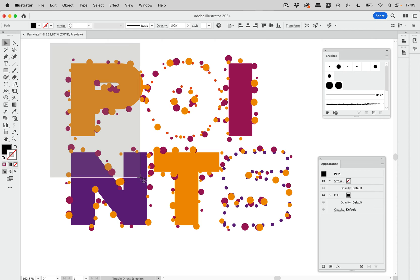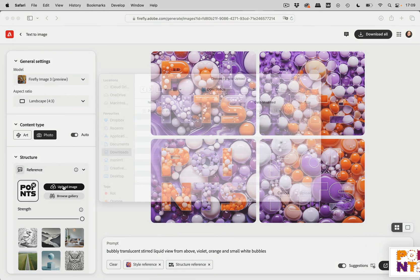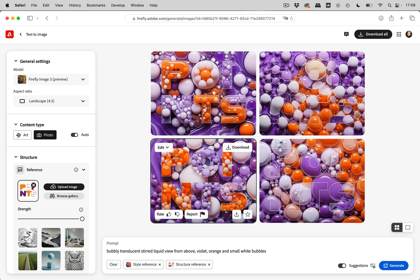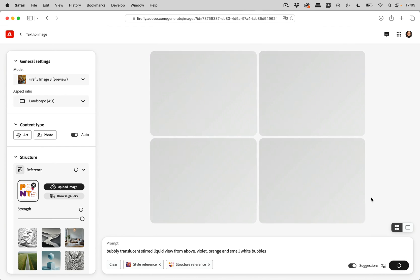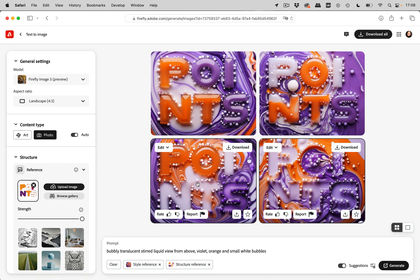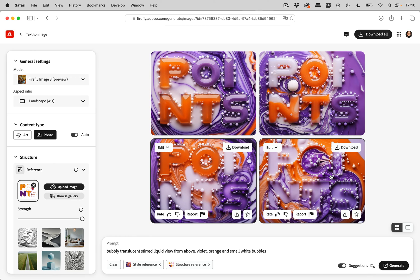Let's take another screenshot of this and go back to Firefly to upload the screenshot. Now it will analyze it — and we've got all these nice bubbles. This one looks quite nice, and this one as well. I'm going to download those. I don't like that one very much. But we can go even further.